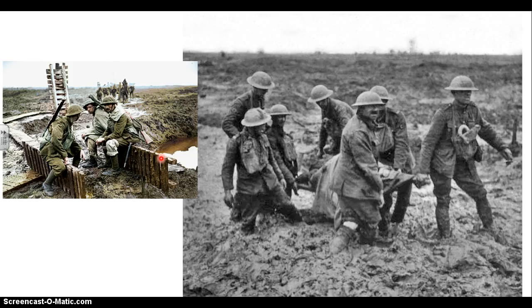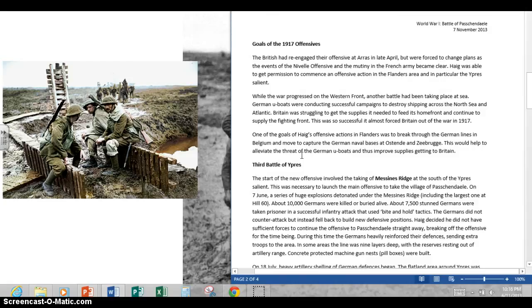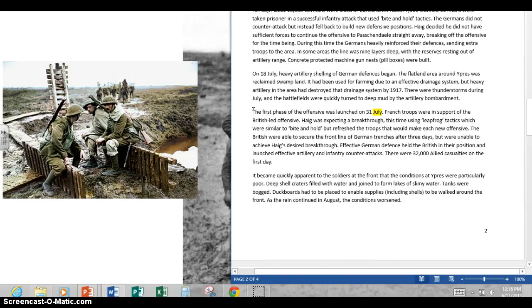The first phase of the infantry offensive is launched on the 31st of July — note there is a mistake in your notes stating the 31st of August. There were French troops involved in this offensive, but it is British-led and mostly British going into battle, including Canadians, Australians, and New Zealanders.